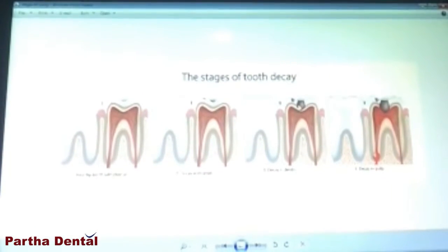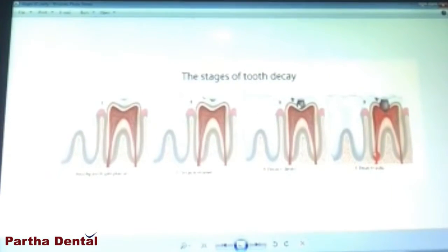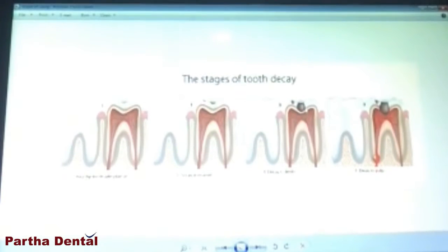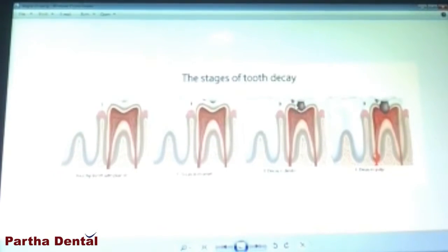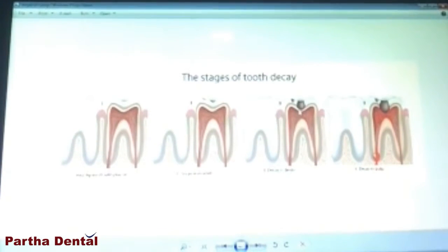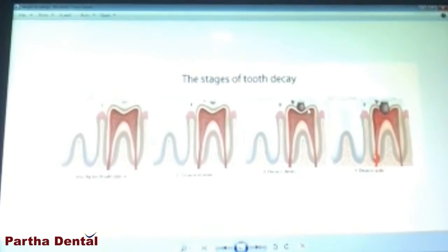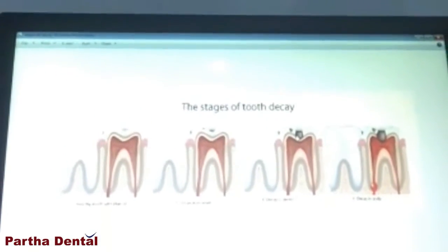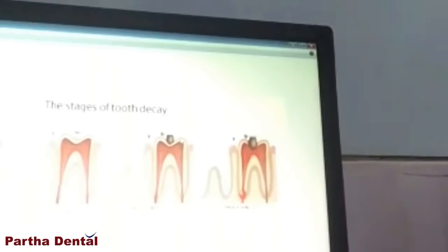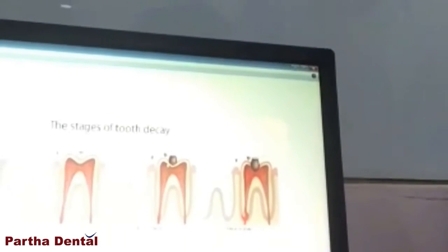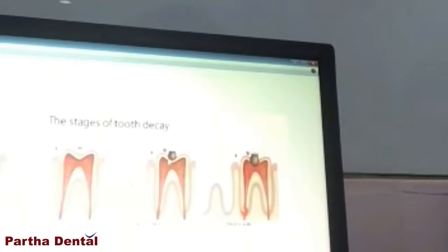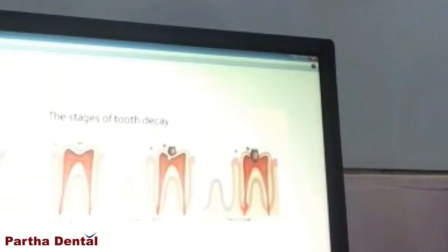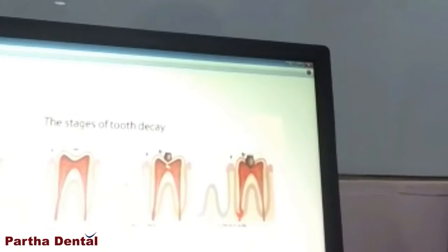Now, what happens when it reaches the second stage — this is the stage where it is reaching the second layer, which is called the dentin. When it reaches this layer, the patient tends to get some amount of sensitivity in the teeth. This is the second stage of getting a cavity.